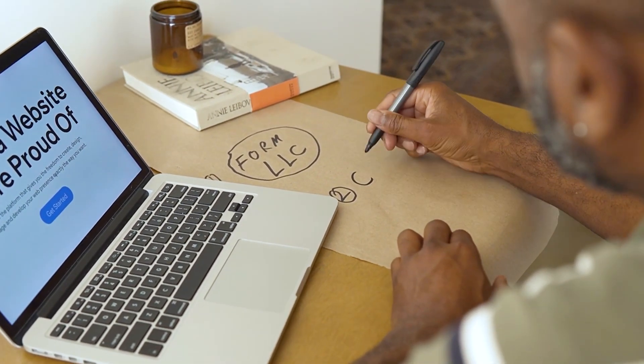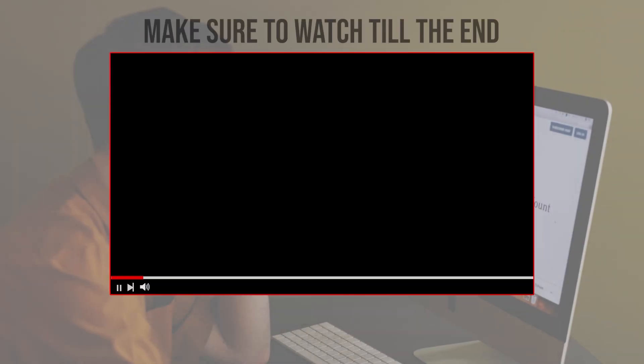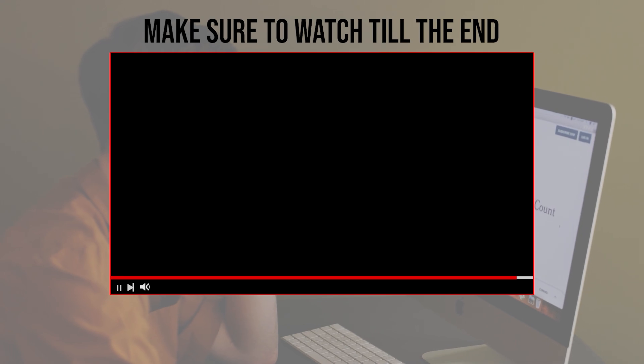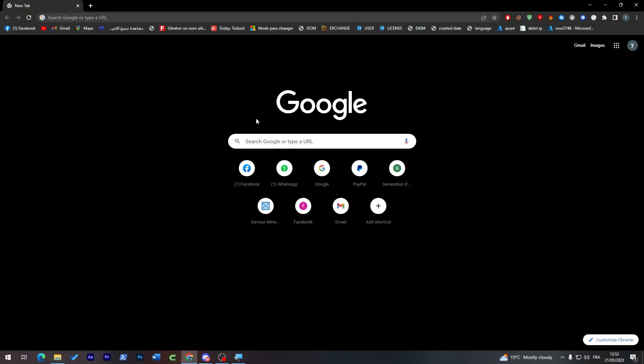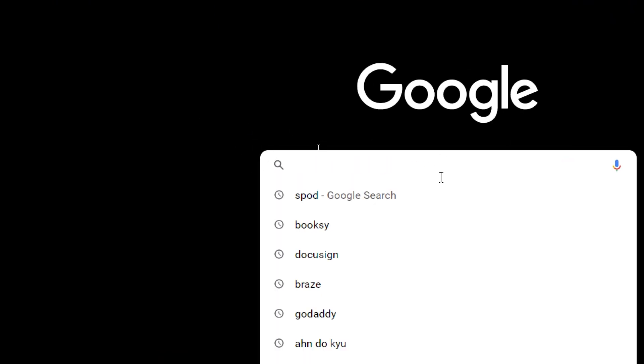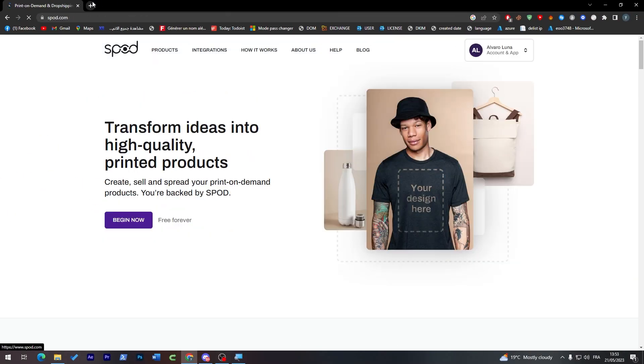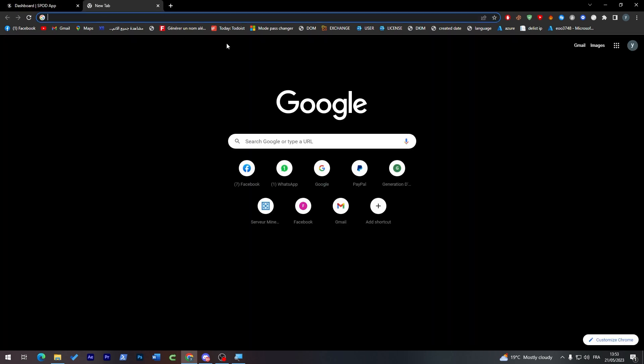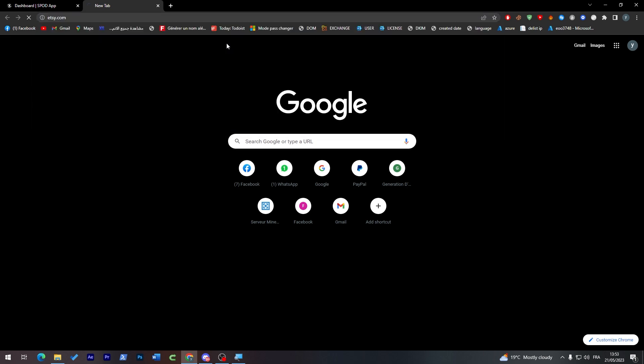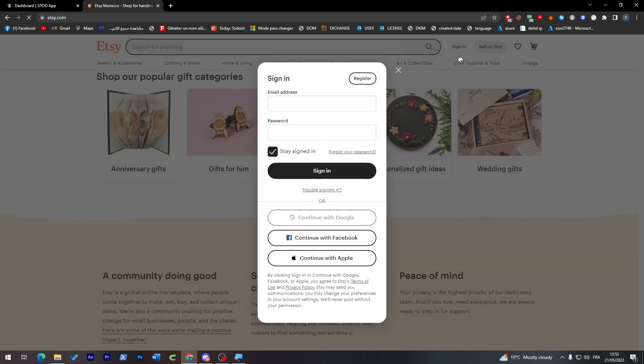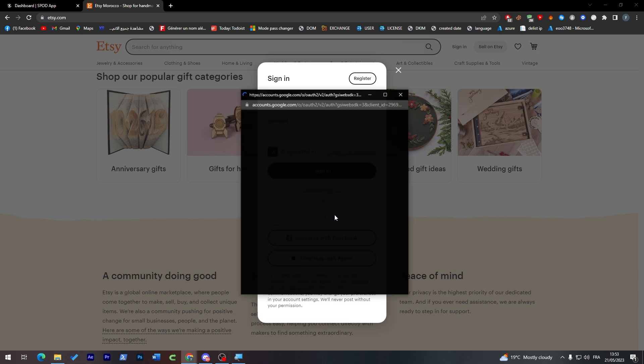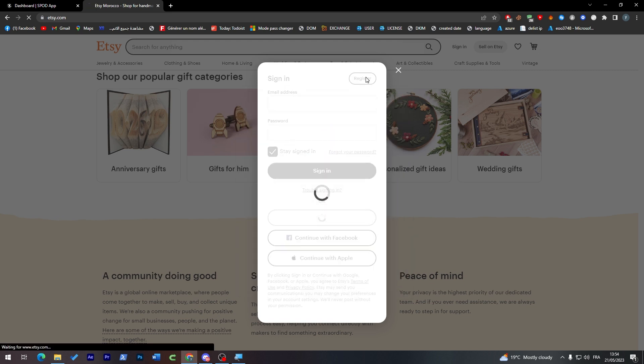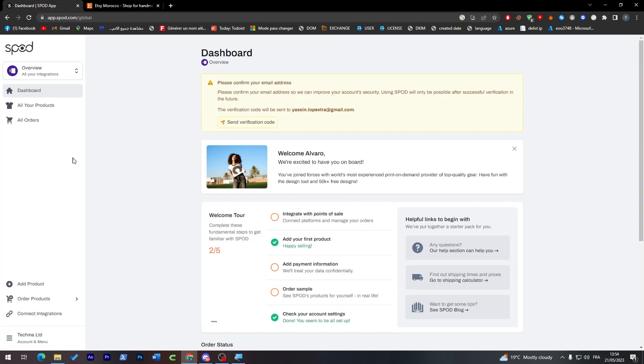So let's get started. Before we start with this video, make sure to watch it from now till the end so you have the full experience. First, let's launch both Spod and Etsy. Here I'm going to click on Spod and I'm going to my account. The same thing here, I'm going to open Etsy and sign in with my Google account. Everything is now good.